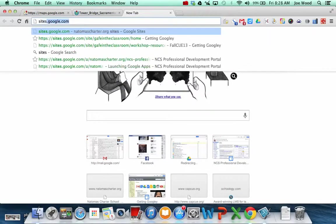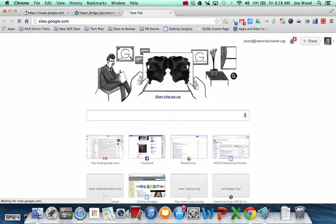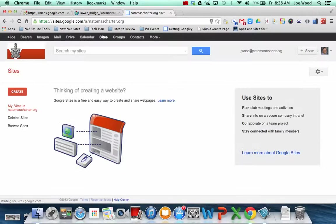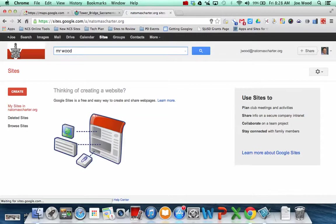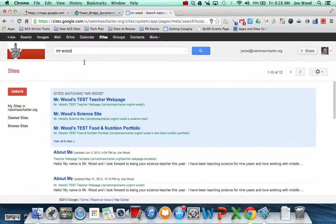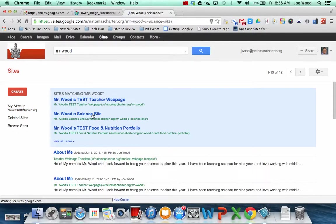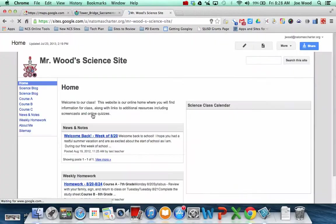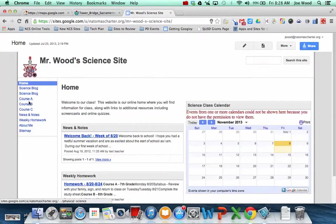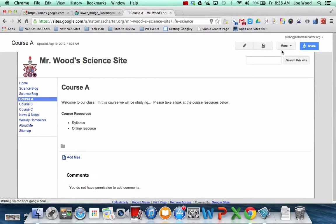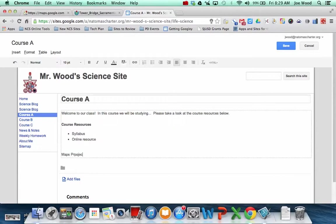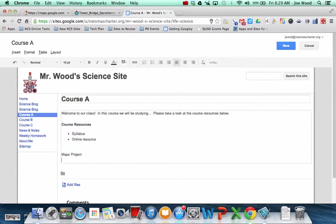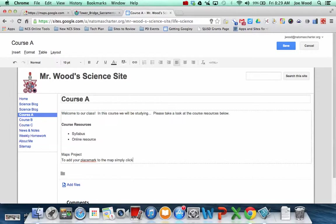Let me open up Google Sites here and find one of my websites. So let's see, this is my science teacher site. So I'll go put it on page A. So I might, on this particular website page, Maps Project.